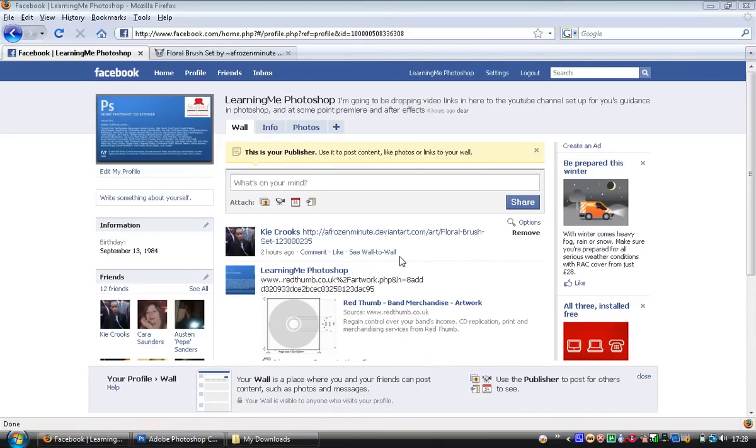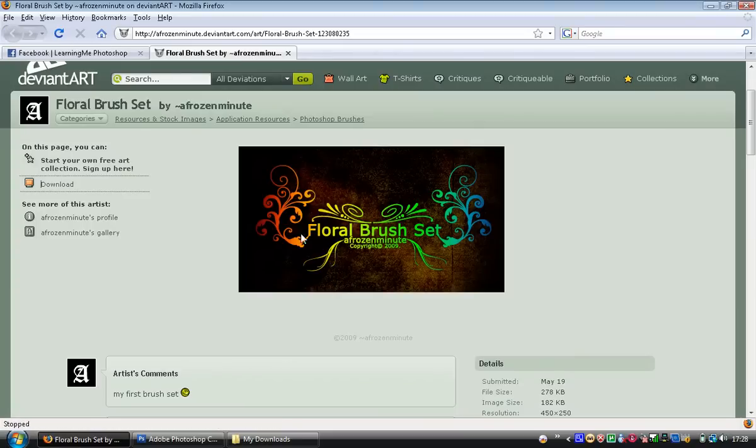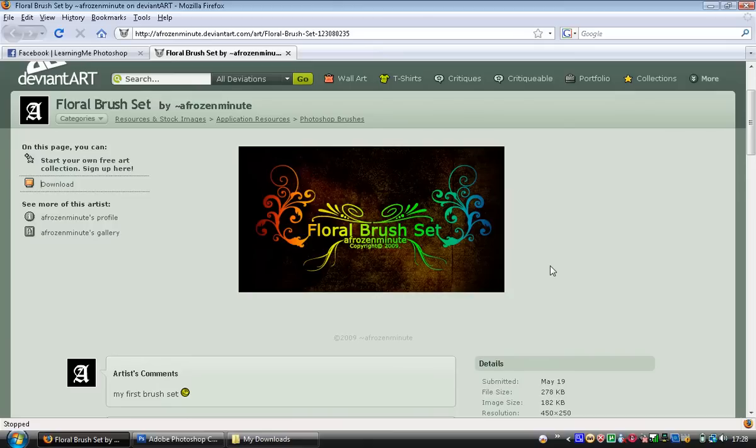Hi guys, during class today Kieran asked how to do something like this image, the floral brush set. You guys know how to do stencils; the only thing you were really missing was how to do a gradient.